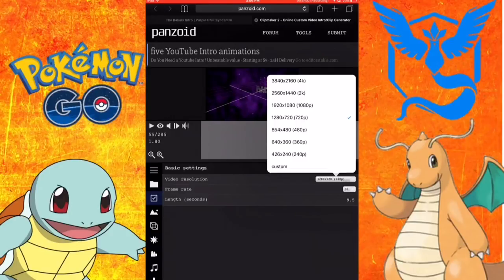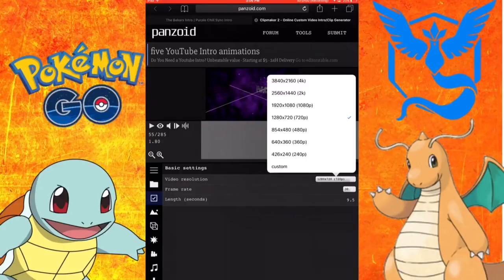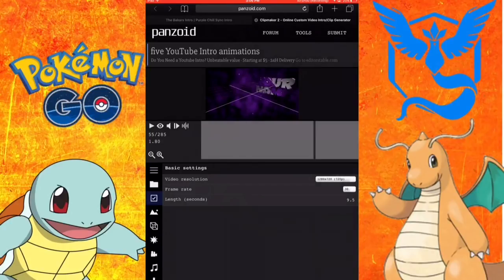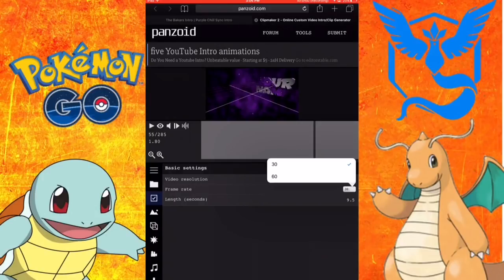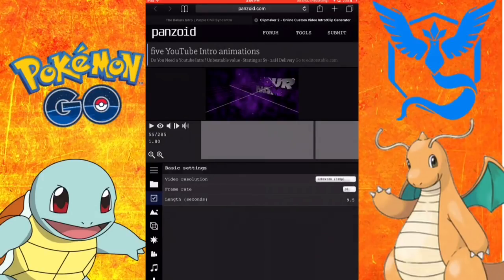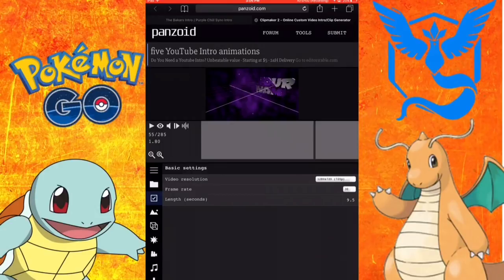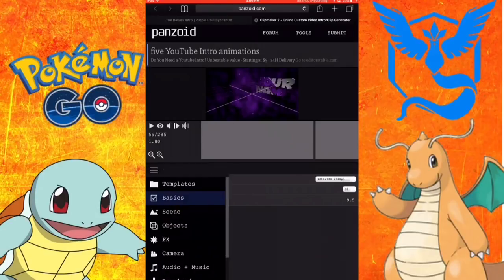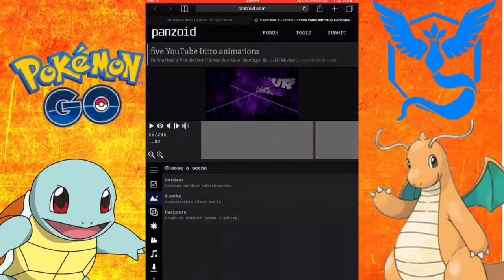You can do a custom size and you can do a frame rate also but I did 30 and it automatically does that.